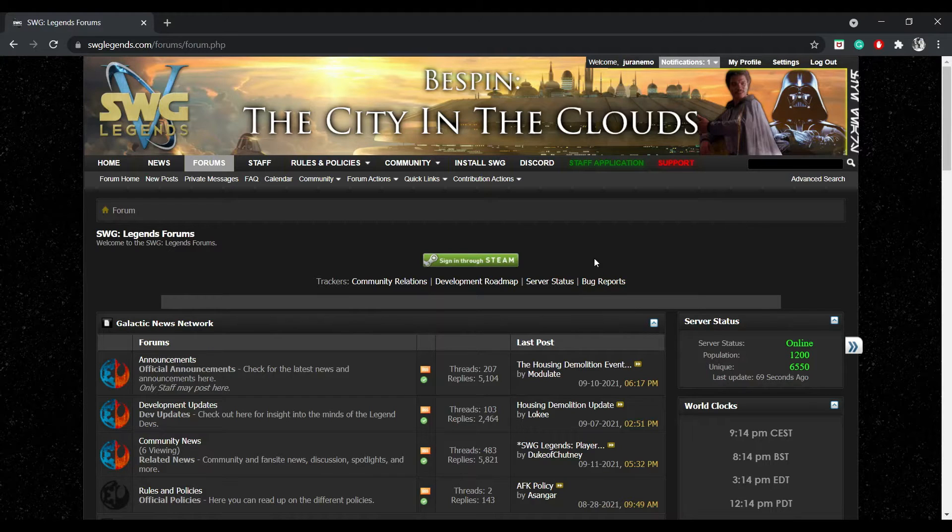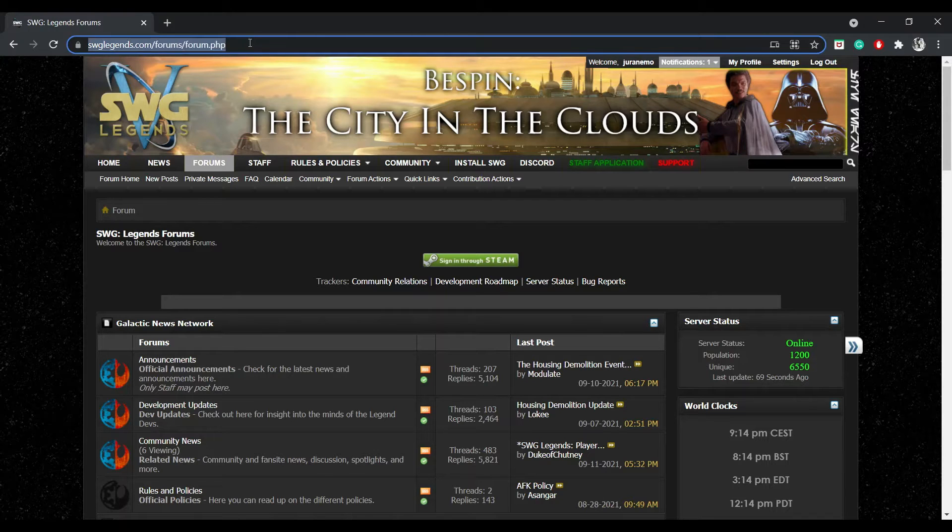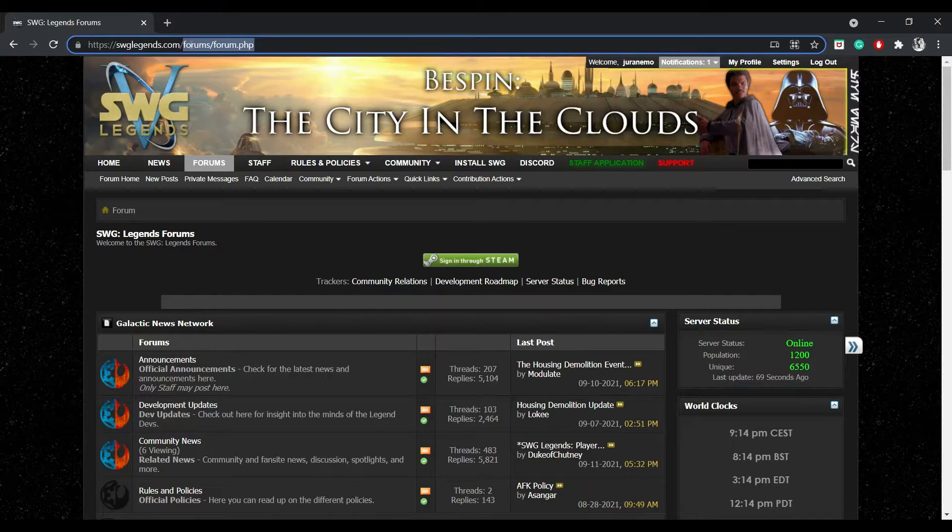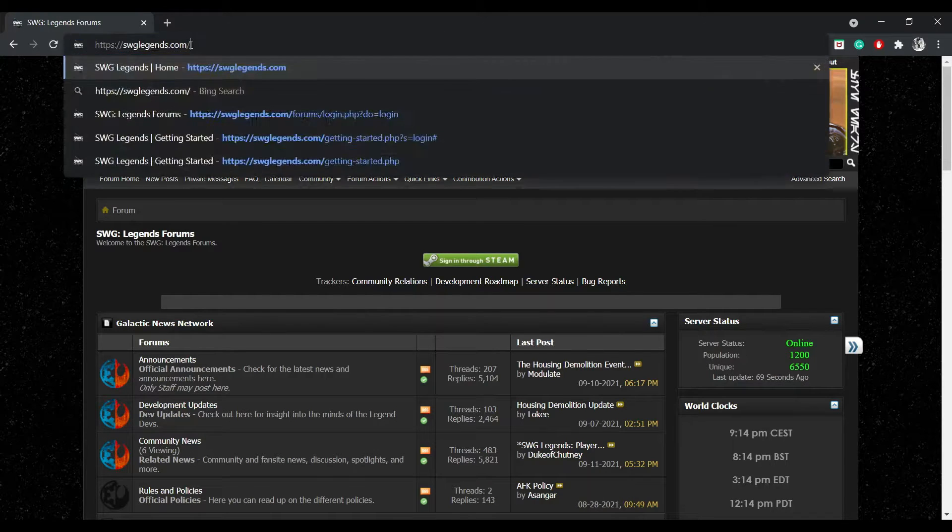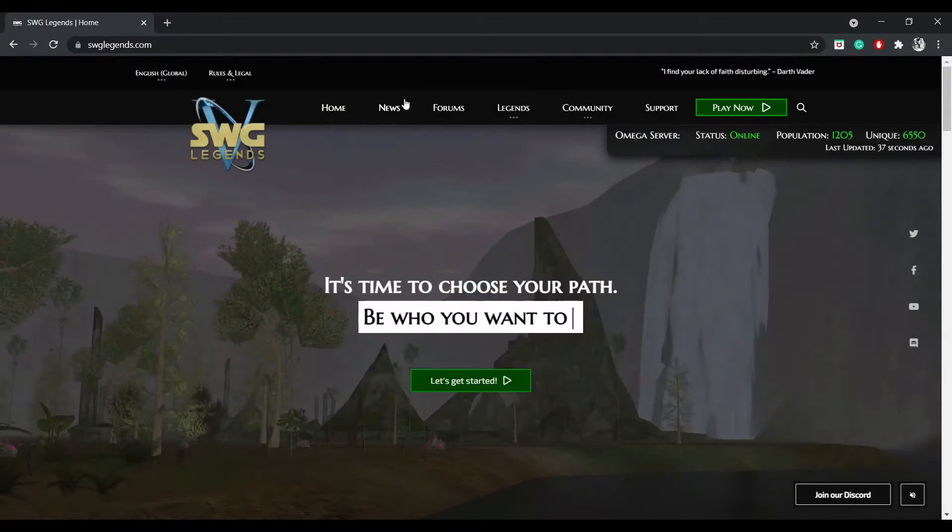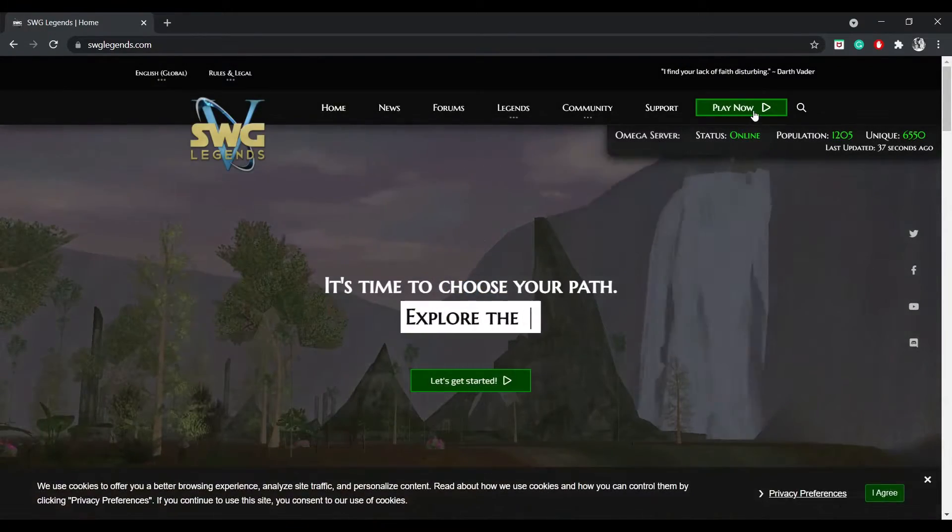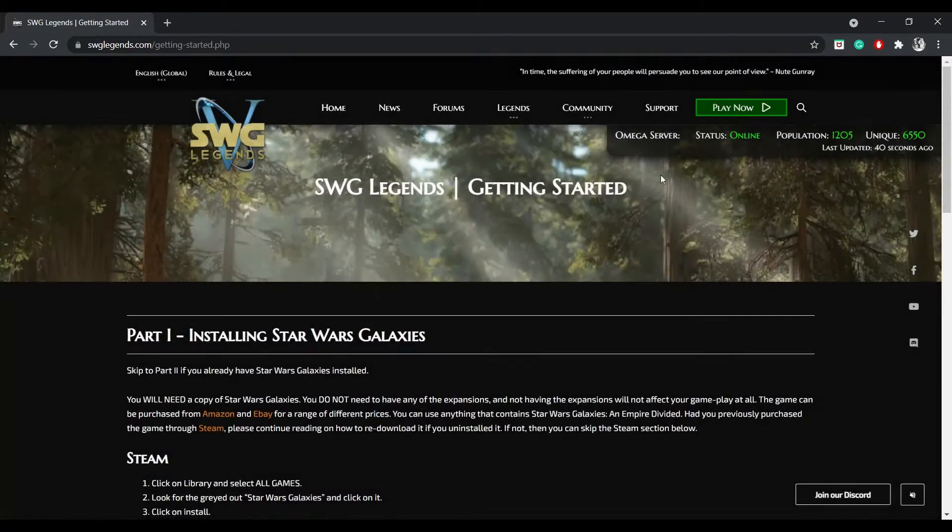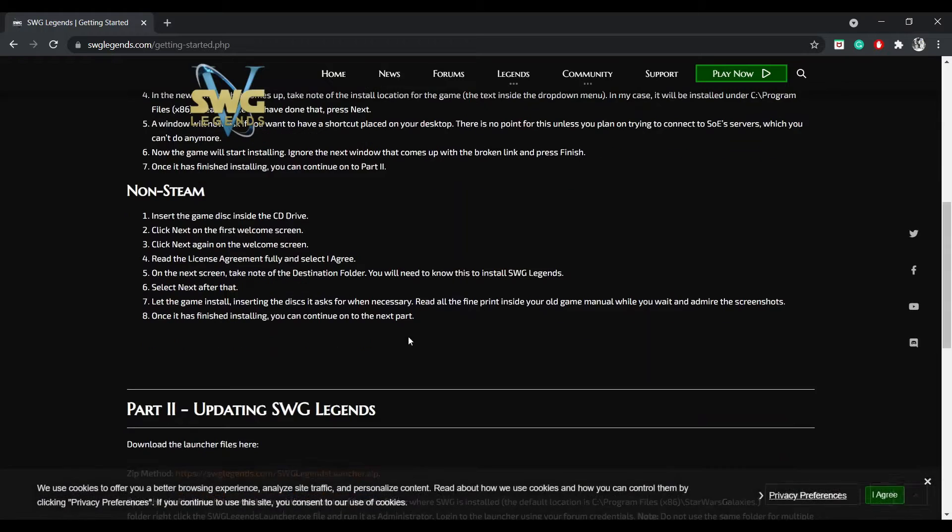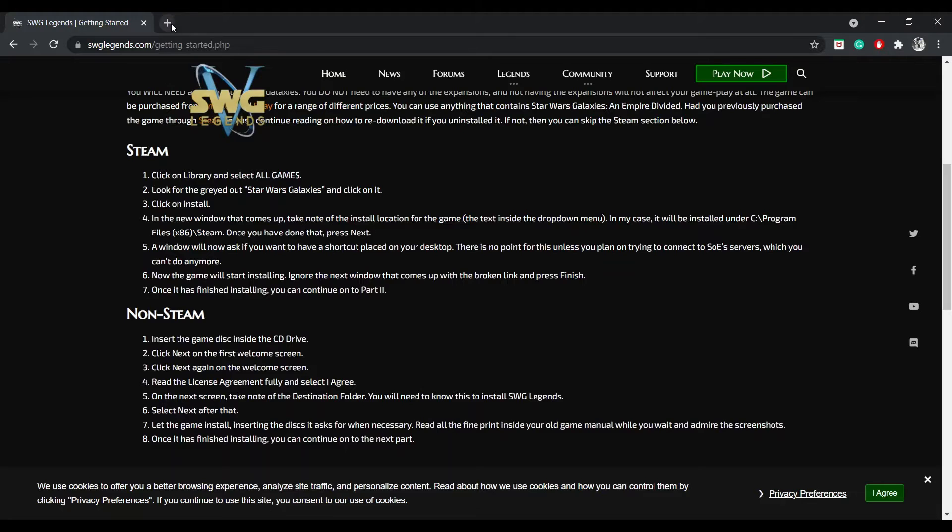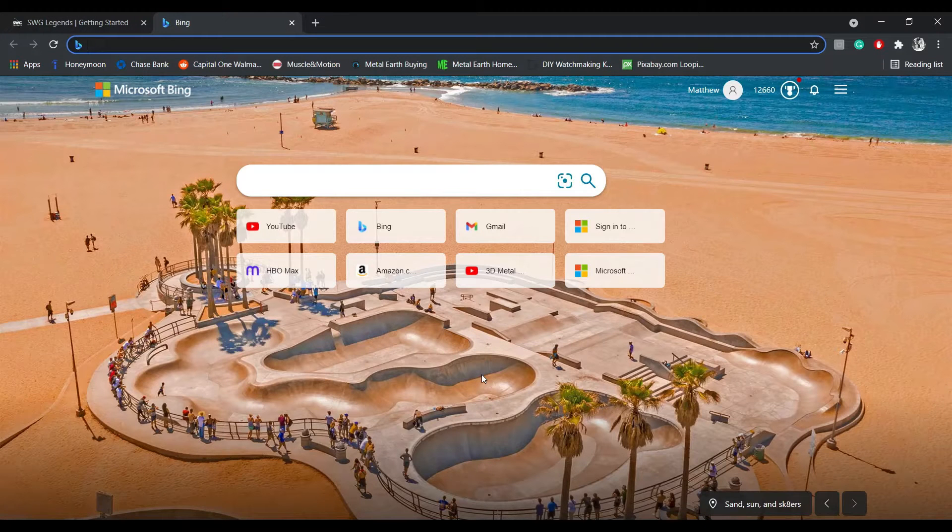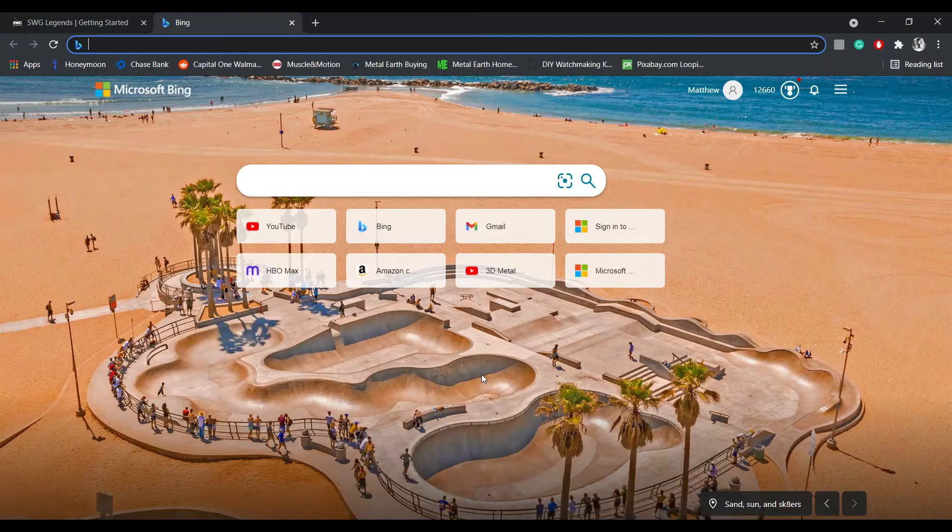Once you get logged in, you can actually go back to StarWarsLegends.com and you can go to Play Now. That will give you a walkthrough of how to get their launcher set up. But you have to have Star Wars Galaxies, the original game, actually downloaded.